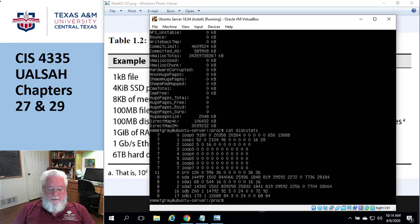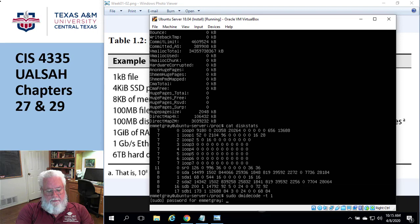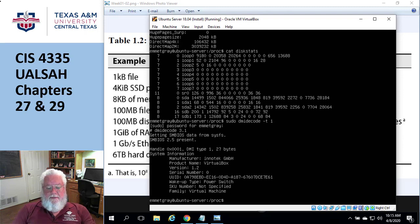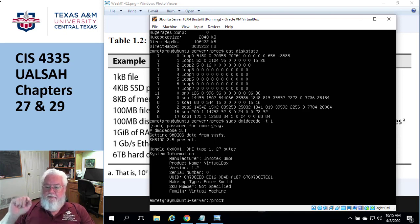On page 1078 there's an example of DMI — desktop management interface — dmidecode output. Running sudo dmidecode from table 1 gives a little more concise information about the CPU. The table on page 1078 tells you what all these numbers mean — table 1, table 2, table 3. Table 1 basically says this is the motherboard — it says it's an InnoTech and it's a VirtualBox.